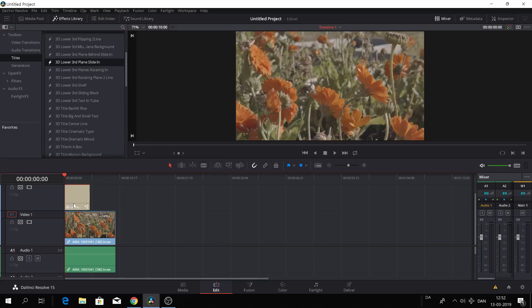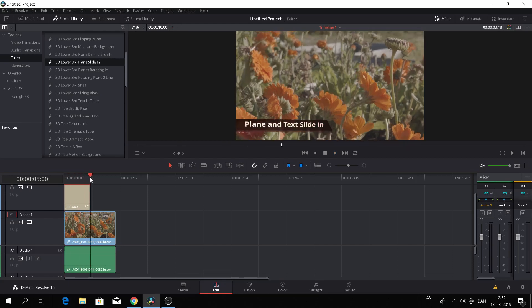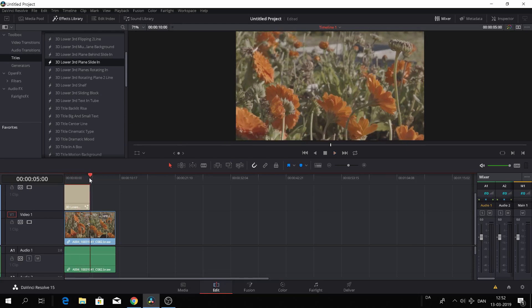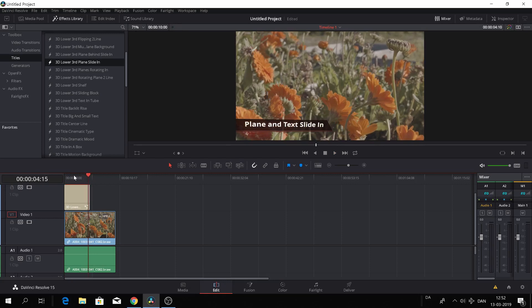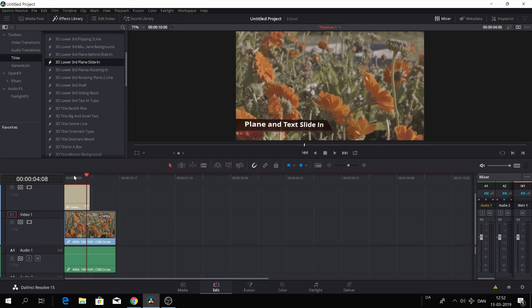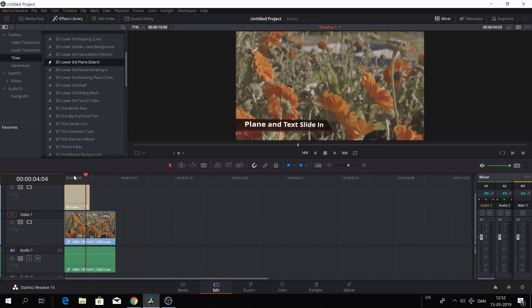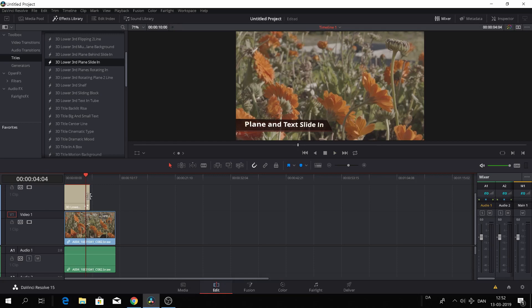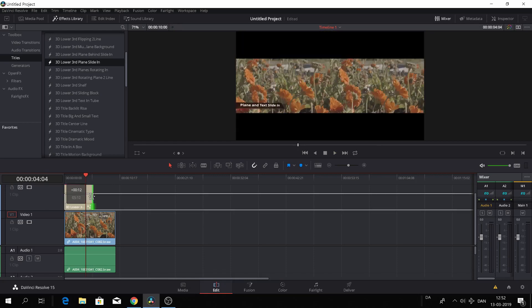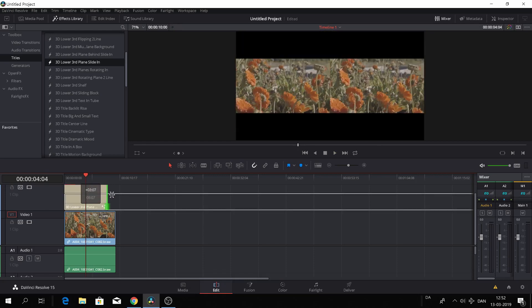As you see here, when we scrub through it, it is a five second clip and it's actually very short for a lower third, I think. So we can make it longer by just dragging the clip to the end of our clip. So now it's about 10 seconds, great.